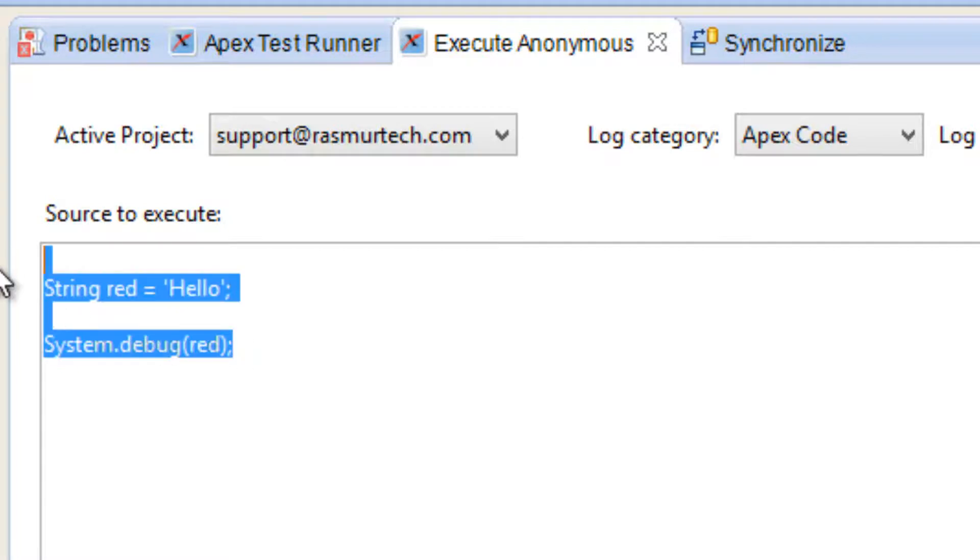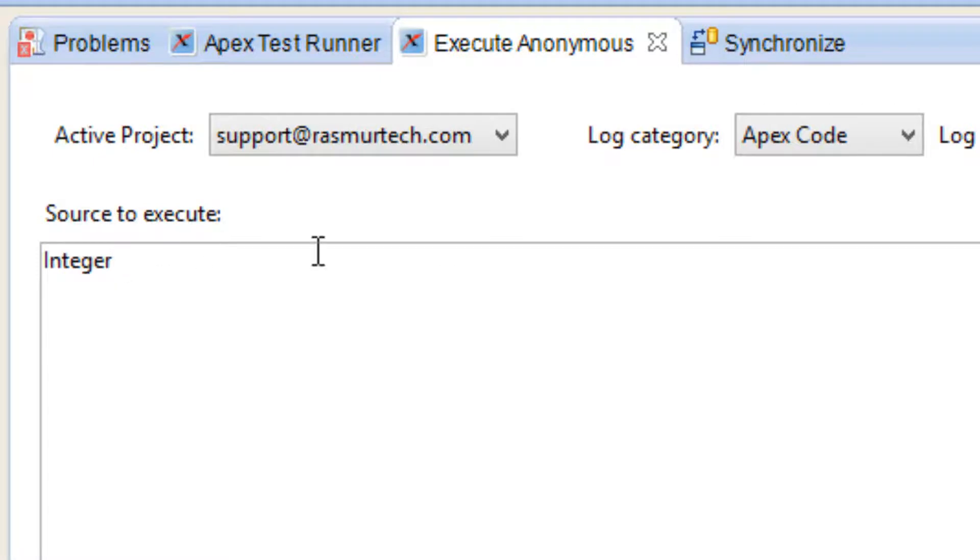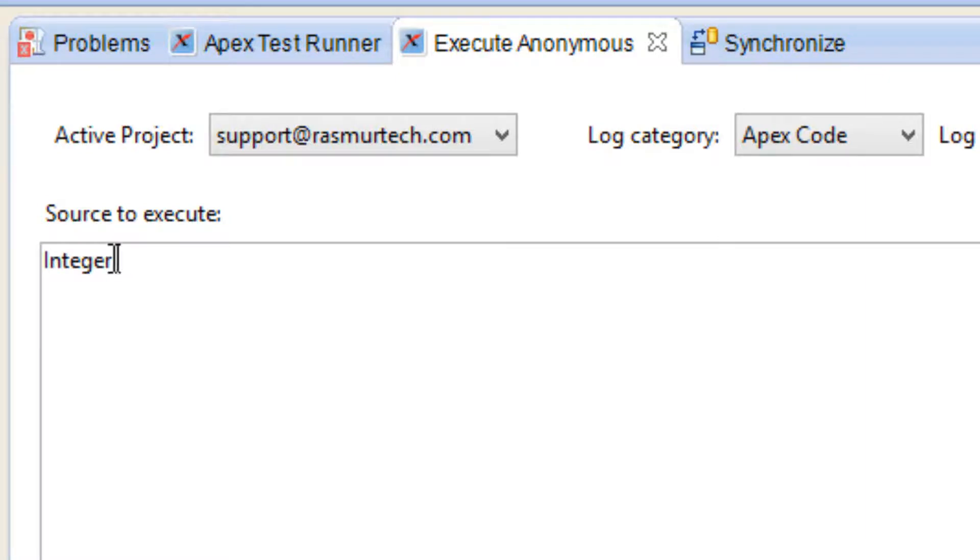Now let's talk about the integer. I'm going to type in capital I-N-T-E-G-E-R, hit space. This is the integer data type. Basically what an integer is is a whole number without a decimal point and I'll show you how that works. Since this is a data type we've got to give it a name. We need to give our variable a name. I'm going to call this one red again.